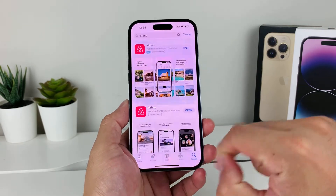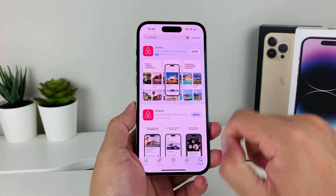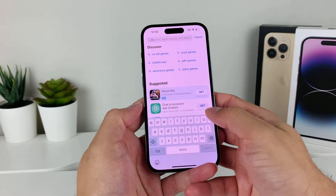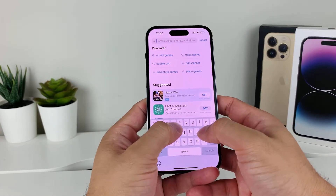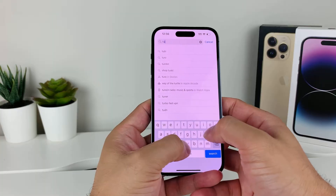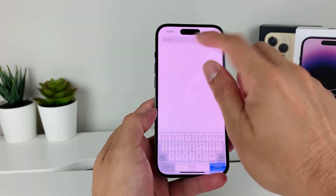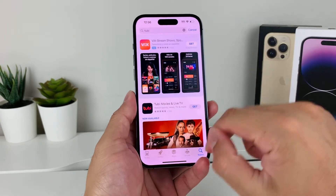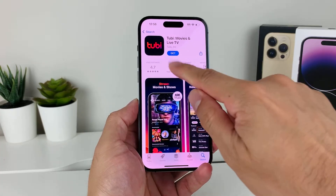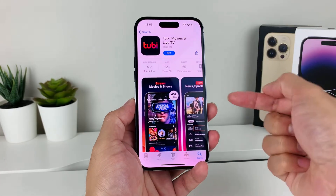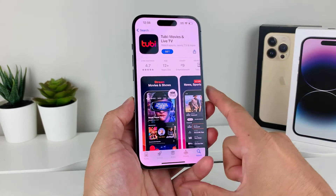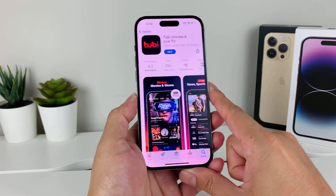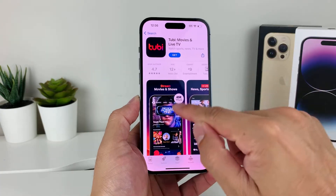After that, go to the search bar and search for the app you'd like to install. In our case, Tubi. As you can see, I searched it up and clicked on this one. At the time of recording, it has 416,000 ratings, which means it's the right app. You can see it's for movies and live TV.